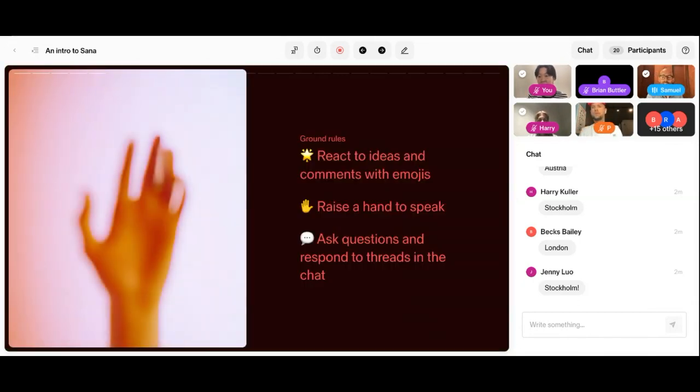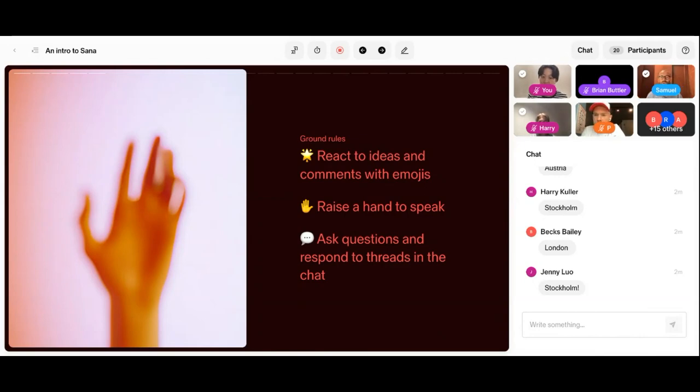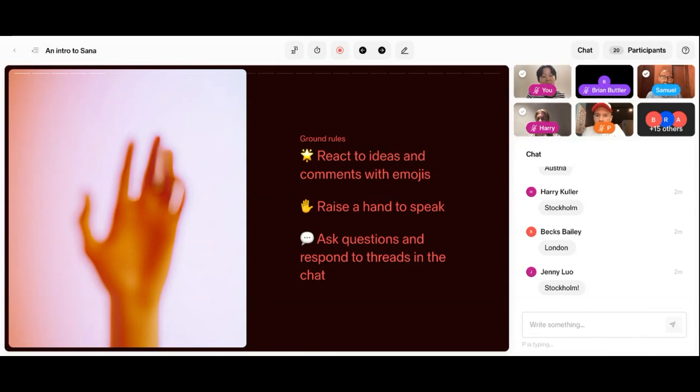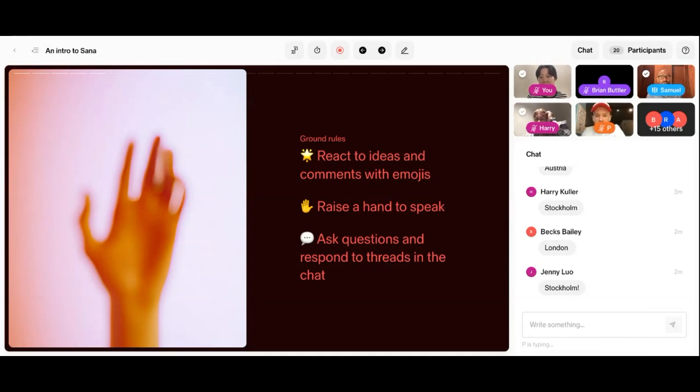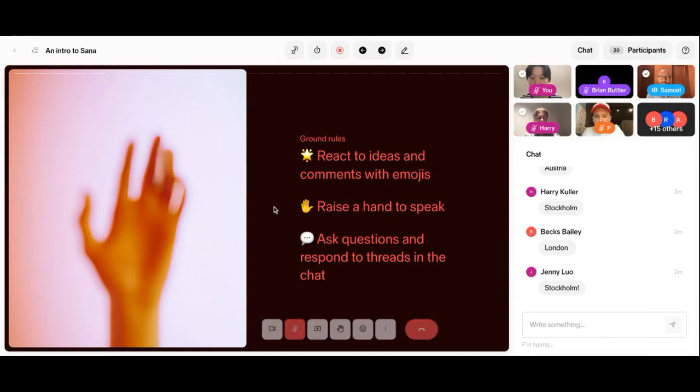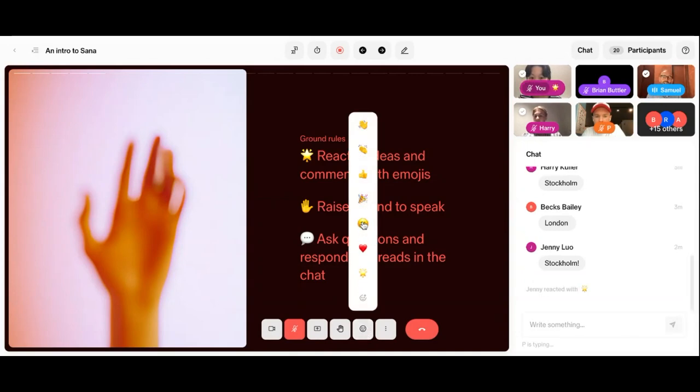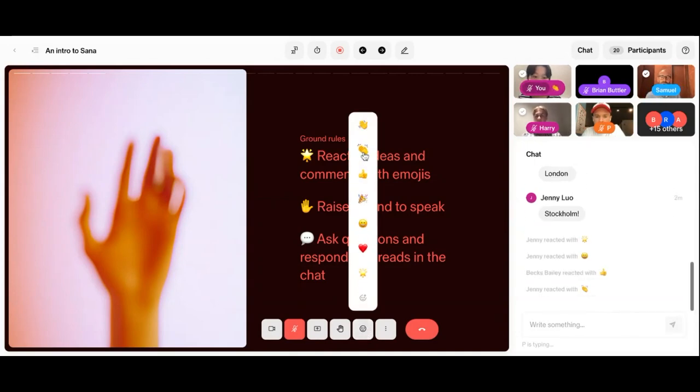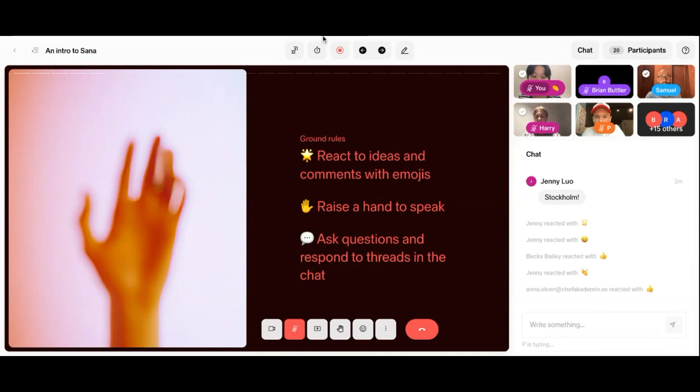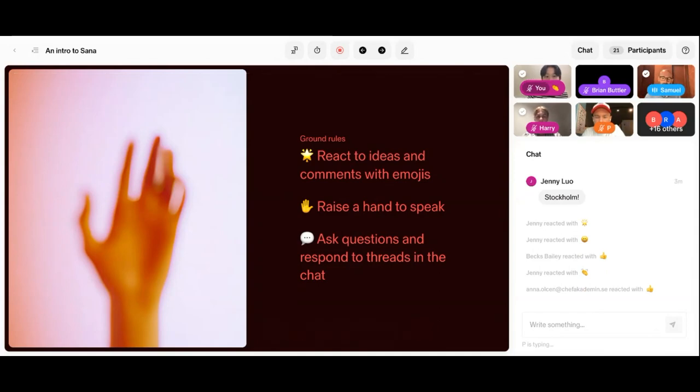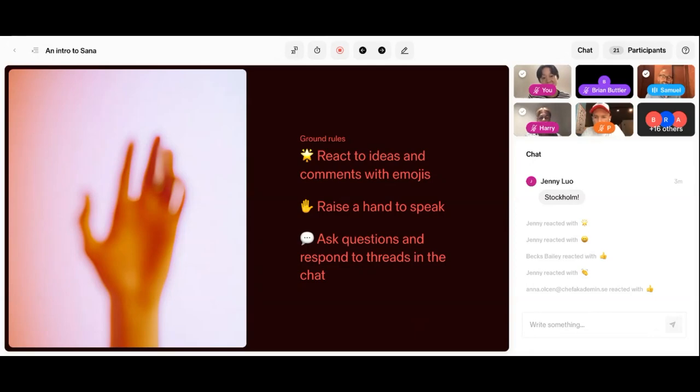As you might have realized, we're already in the SANA platform. We're in the SANA live virtual classroom experience. I wanted to start with just a few ground rules for the session today. Feel free to use emojis to react to ideas and comments. You have them at the bottom of the screen. At the bottom, you also have the ability to raise your hand. If you want to ask a question or comment on something, feel free to raise your hand and I'll give you the word.